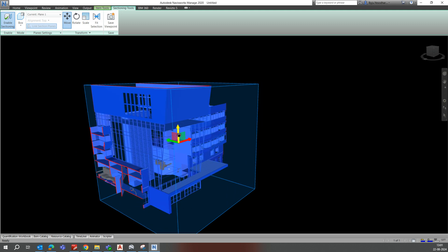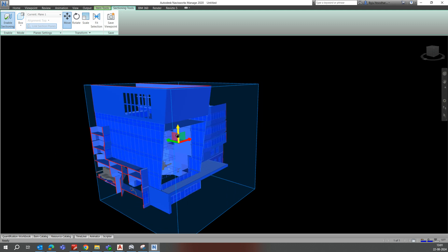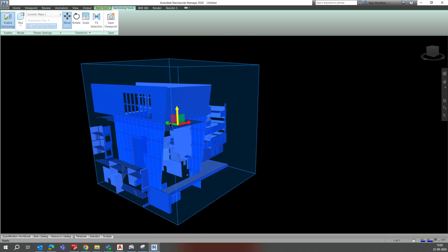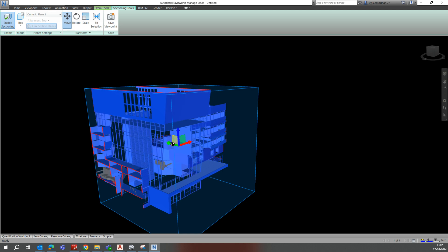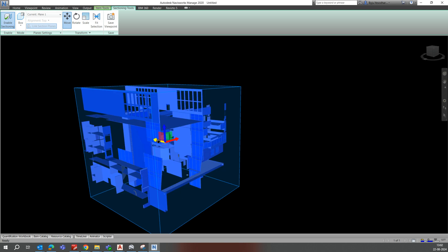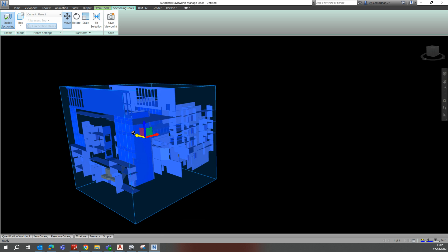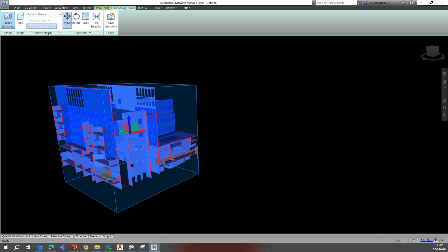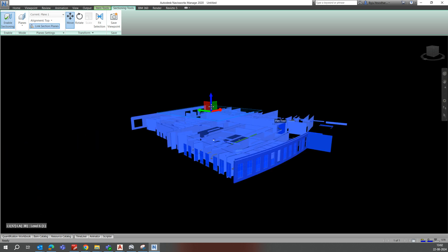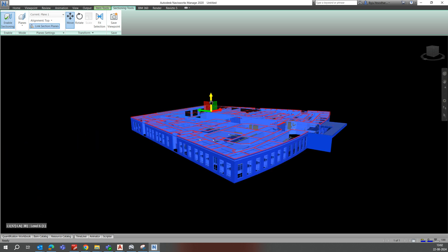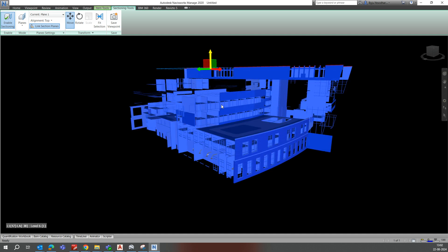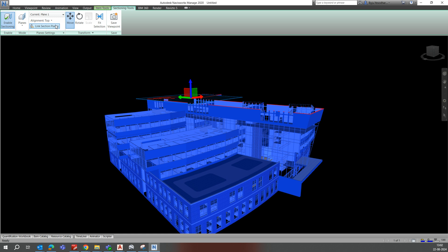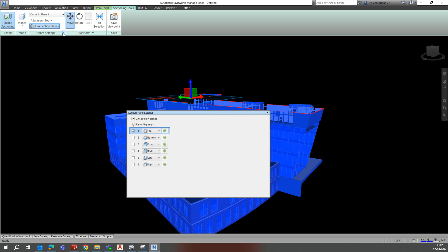If you select the section plane, you can see the yellow highlight showing where the section is going. You can move it up or down as needed. If you want to make it a plane, it will cover the entire area. You can move it up and it will create sections.